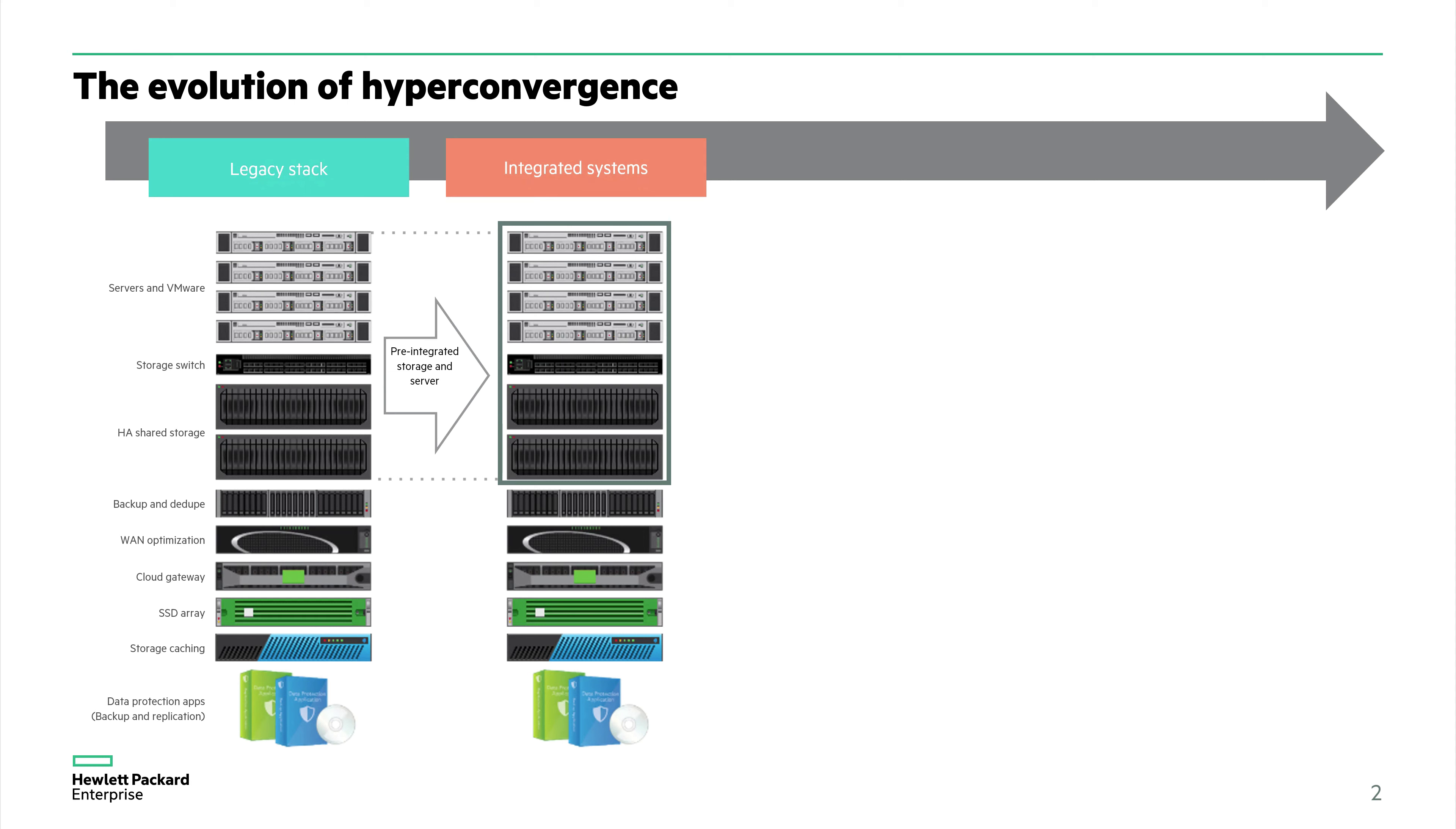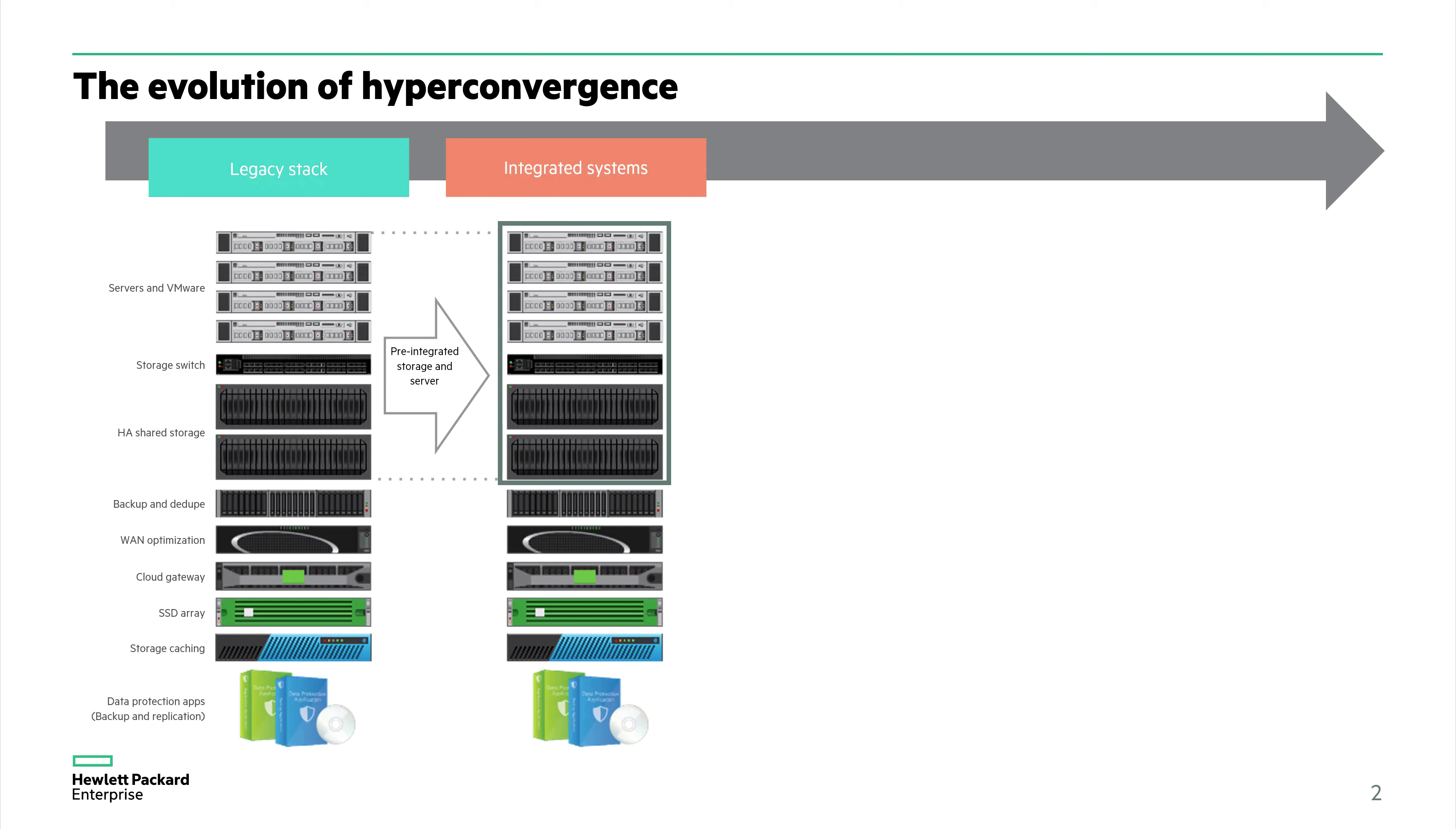However, I'd like to call your attention to everything below the dotted line. The compute, networking, and storage are highlighted in this box, but everything below the dotted line—the backup and dedupe, the WAN optimization, cloud gateway, SSD array, storage caching, and the third-party backup and replication applications—are still up to the user to integrate.